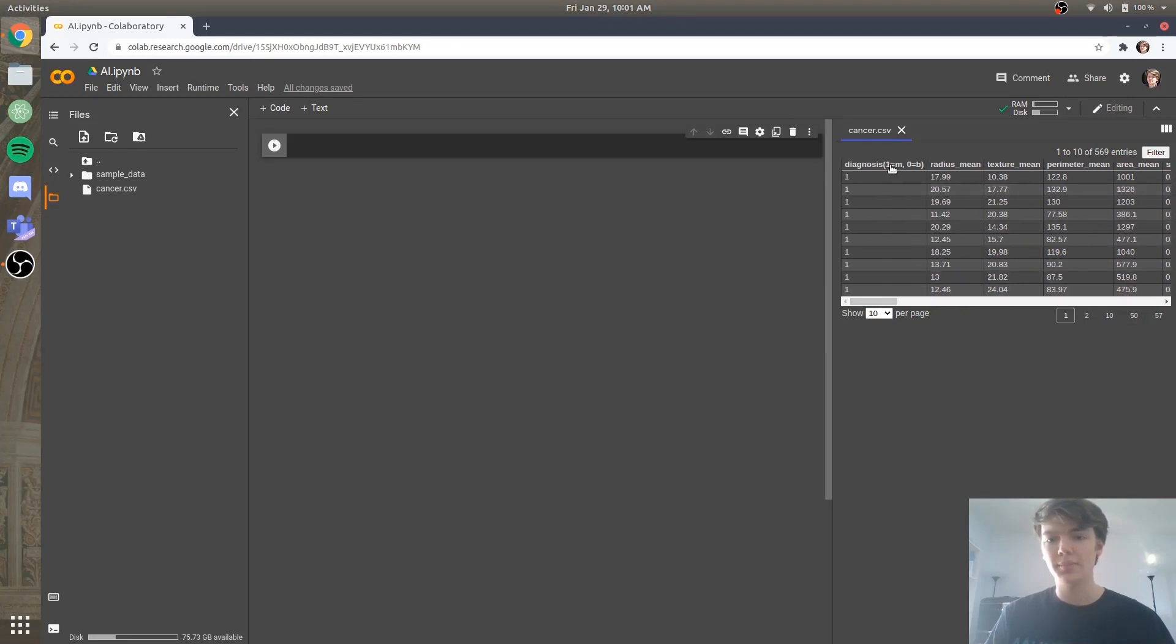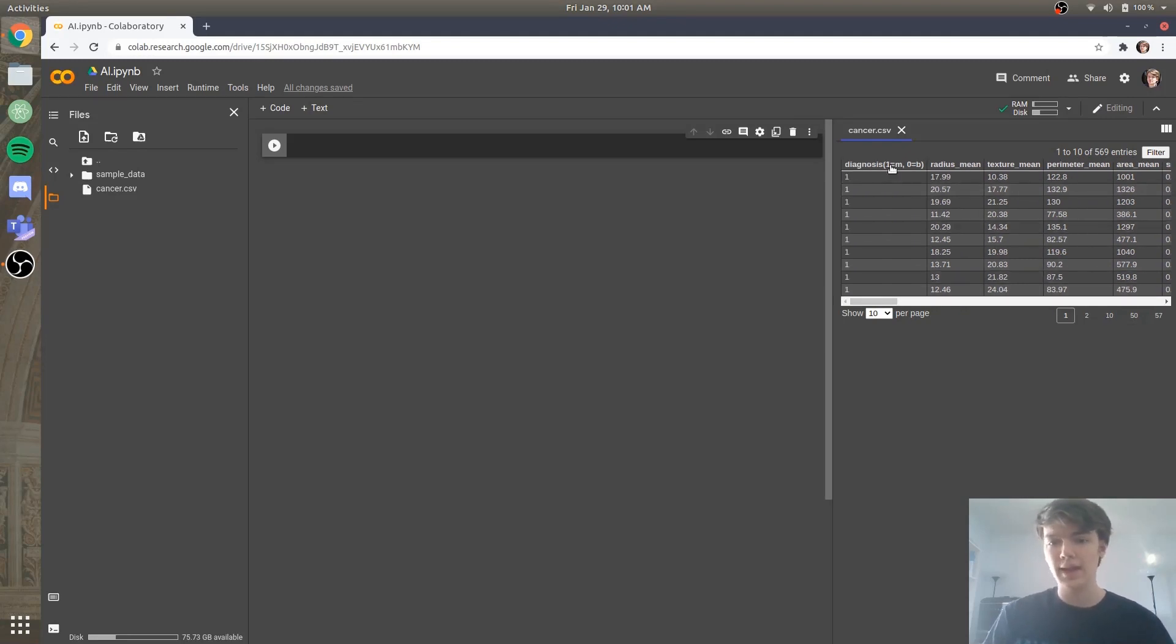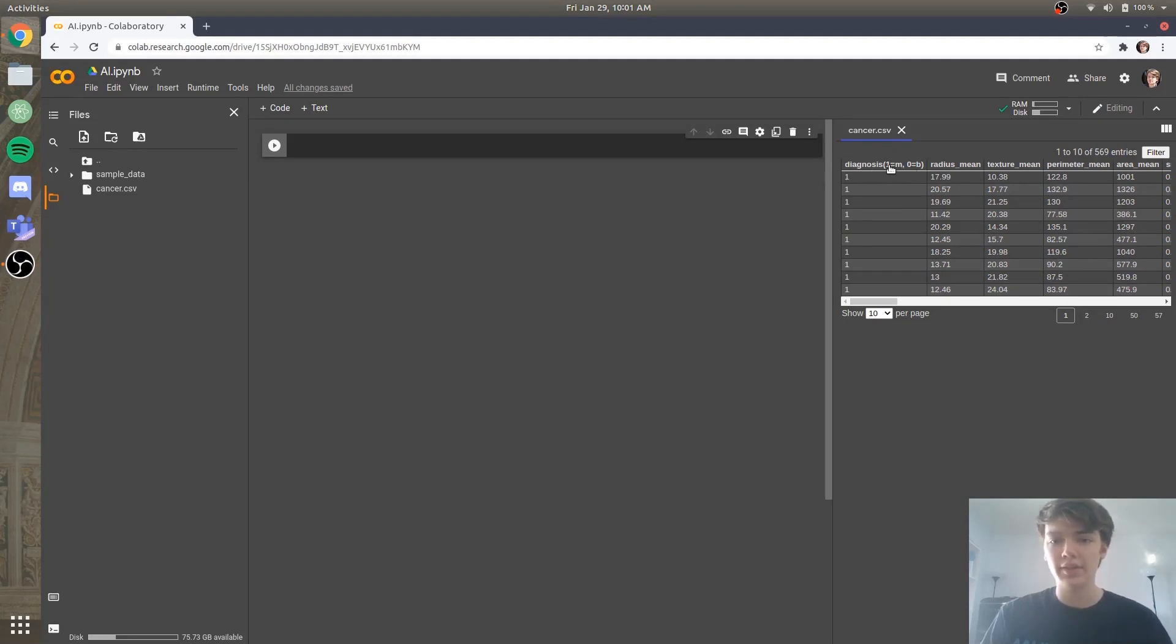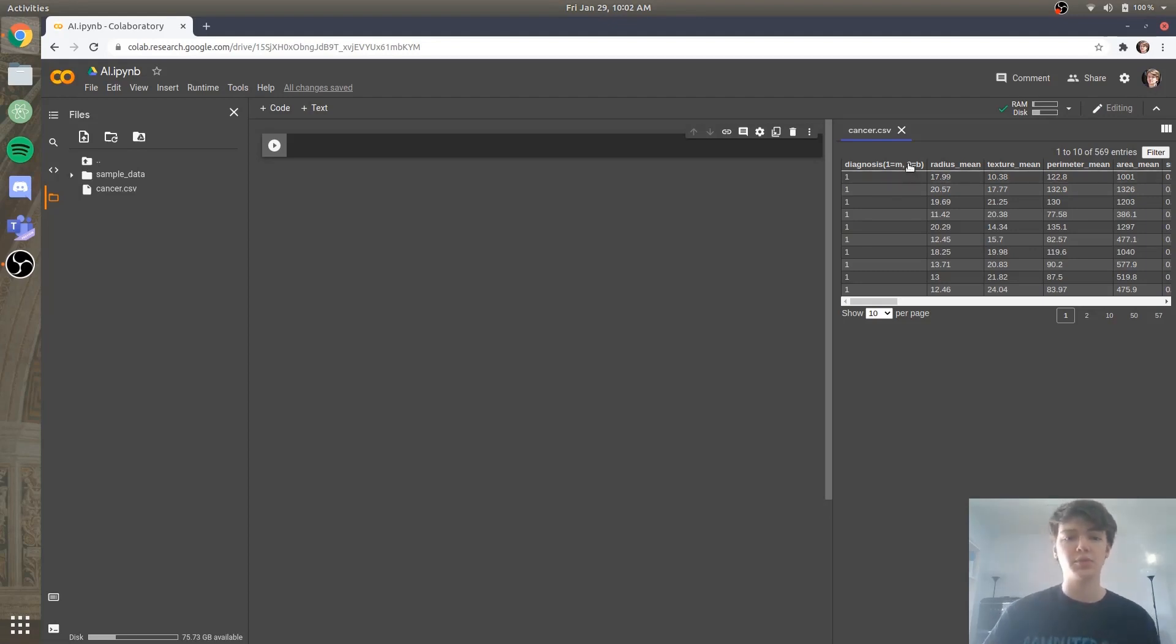So malignant meaning that the tumor needs to be removed, and benign meaning that the tumor is not cancerous. So we see here we have in the label diagnoses, one means that the tumor is malignant, and zero means the tumor is benign.